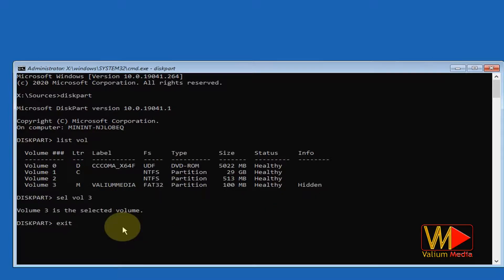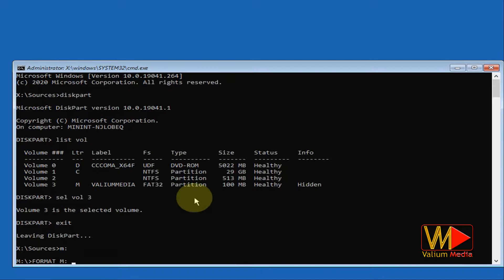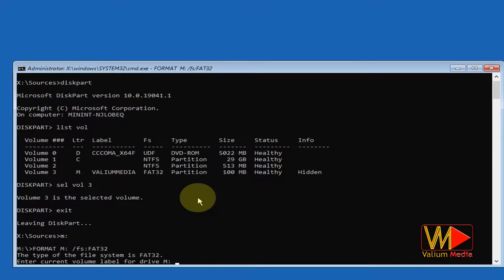Now I will close the diskpart tool by typing exit command, then I will open M partition by typing M colon. I need to format boot partition into FAT32 using the following command: format M /FS FAT32.